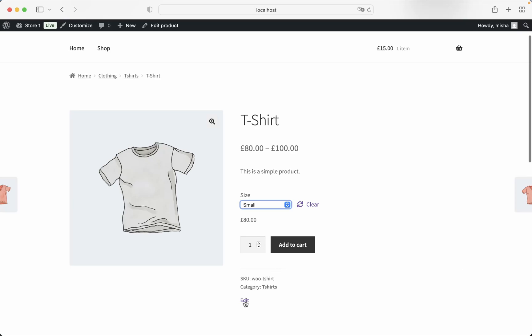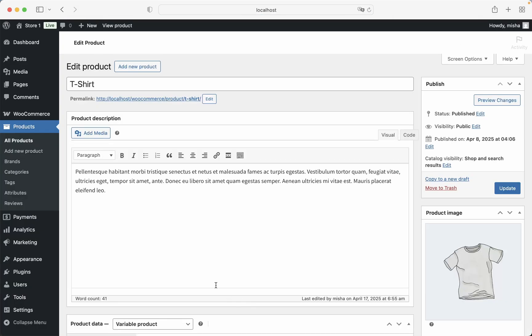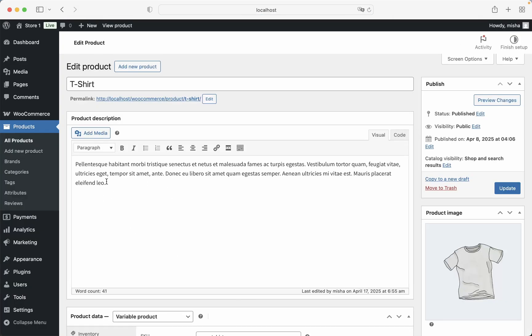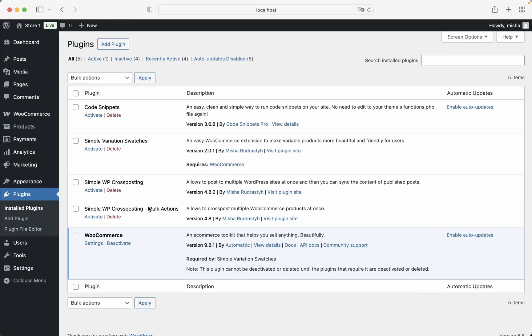In order to do so, I'm just going to use a plugin. So I'm going to go back to the admin dashboard, then to plugins. And the plugin I'm going to use is my own plugin, which I created, which is Simple Variation Swatches.